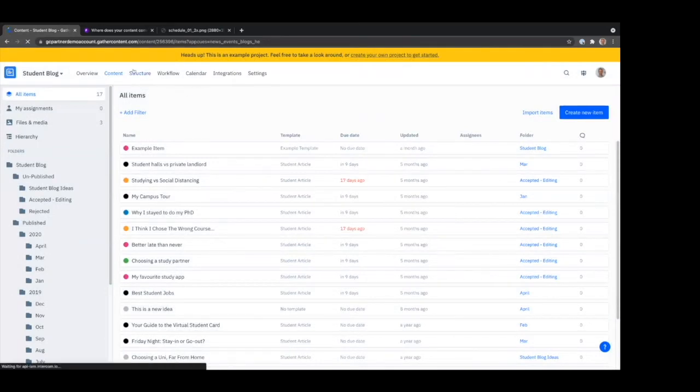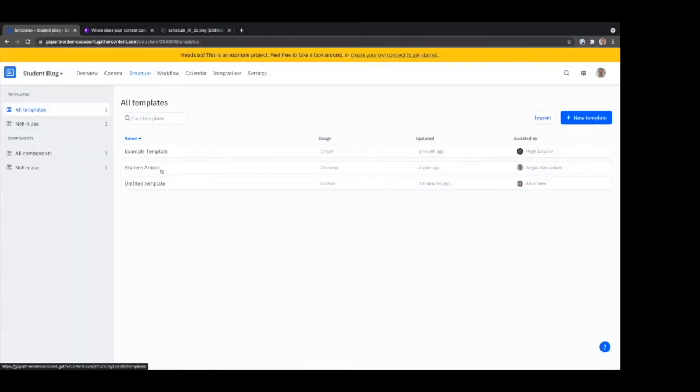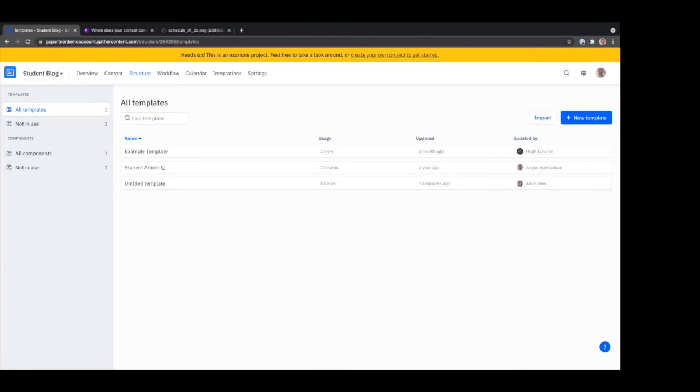What we've been doing is rather than just creating templates, which I showed you—in this project, for example, we've got a student article template that can be applied to lots of items. You can really quickly create new student articles, produce them, put them through workflow.